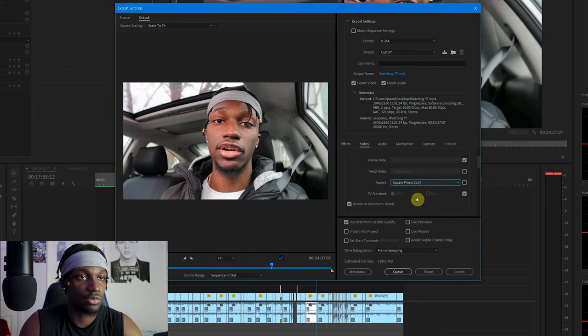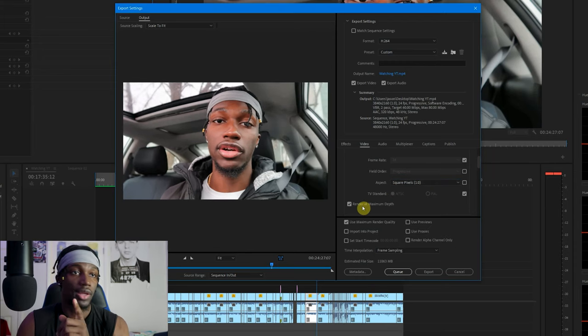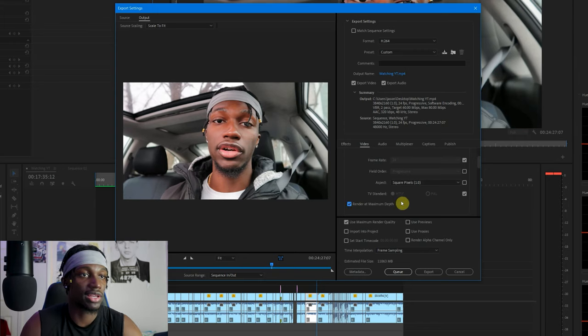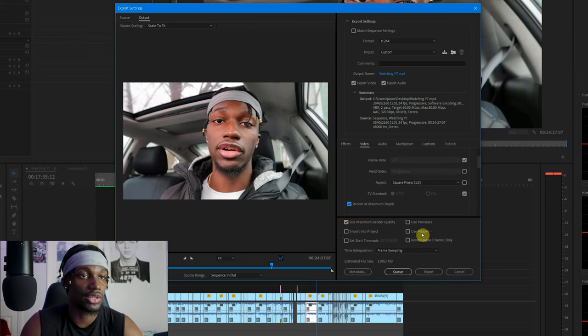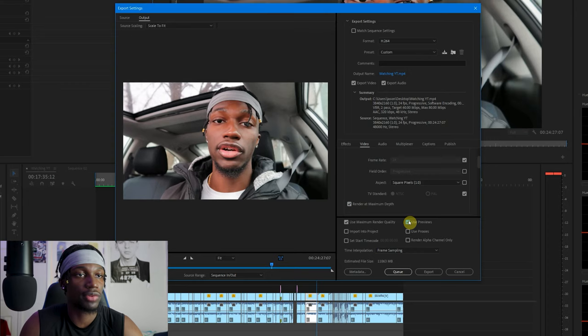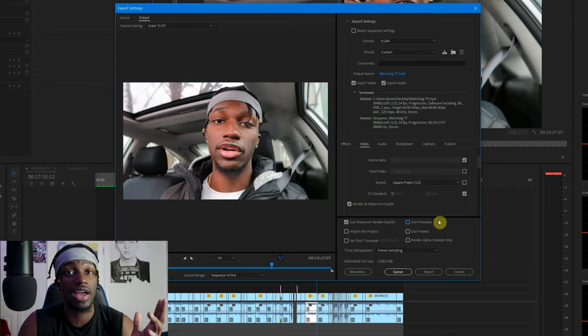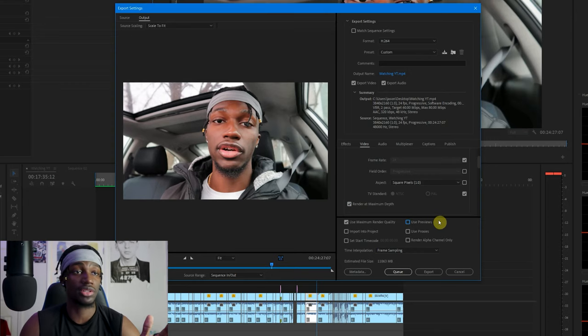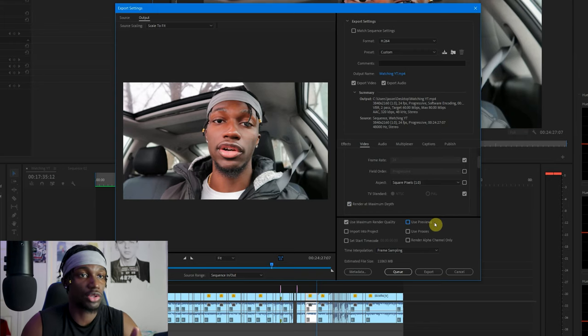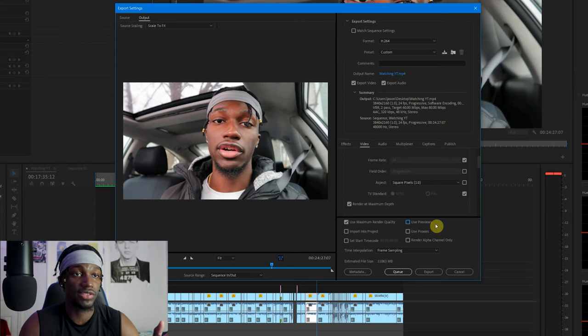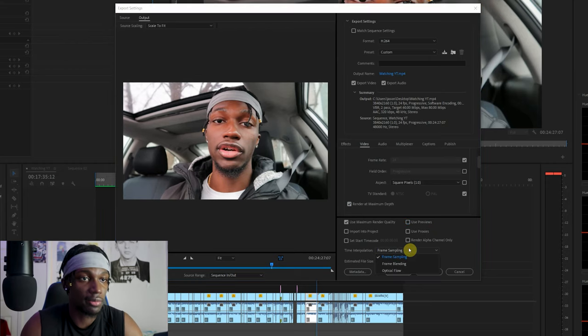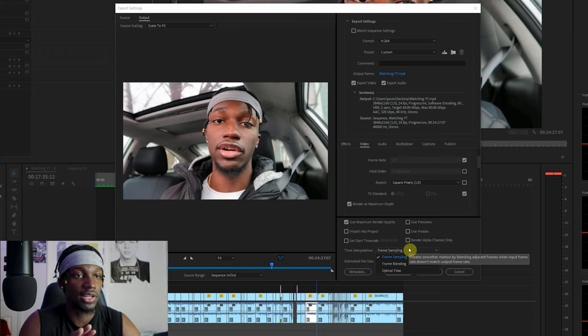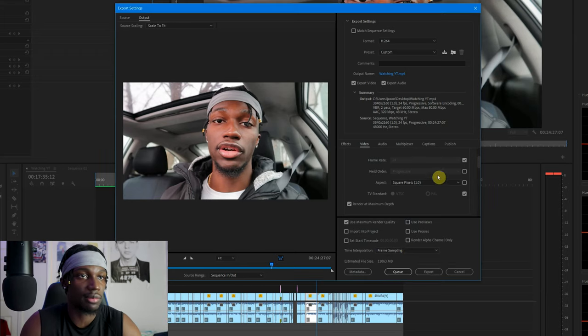Render at Maximum Depth, definitely want to hit that. So if that's not clicked already, make sure you're hitting Render at Maximum Depth. Use Maximum Render Quality, you definitely want to hit that. I sometimes hit Use Previews. It's really up to you honestly. To this day I still don't really know what it does, but I hit it sometimes. Frame Sampling, some people I see pick Optical Flow. I keep it with Frame Sampling, so you want to keep that the same.